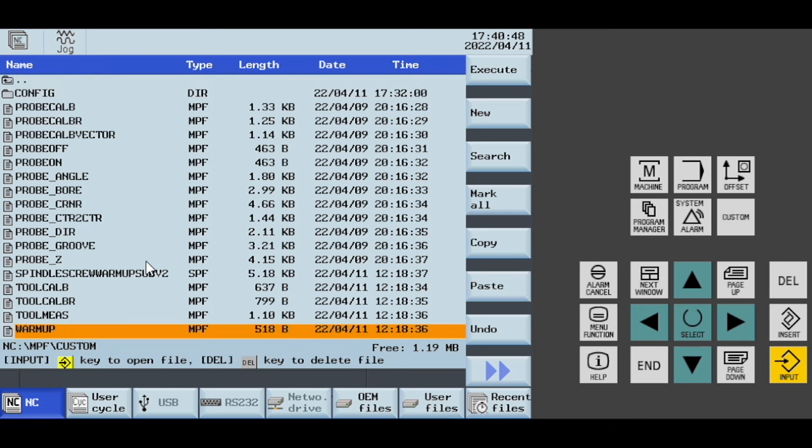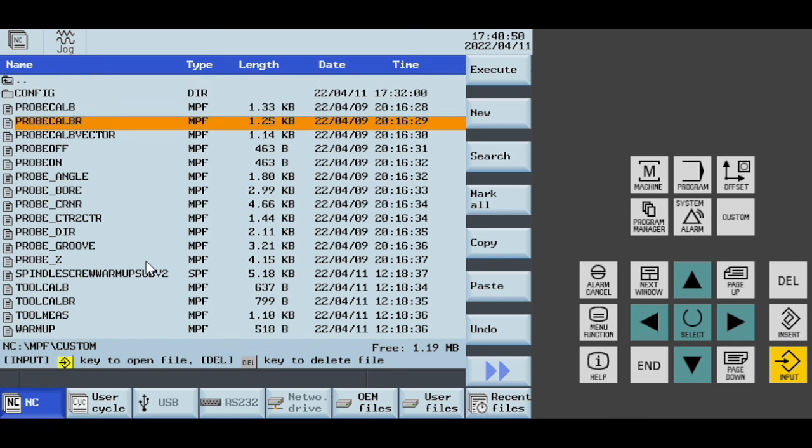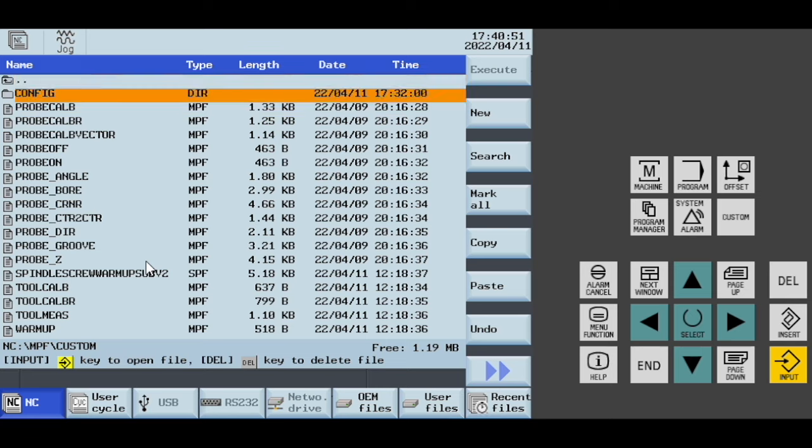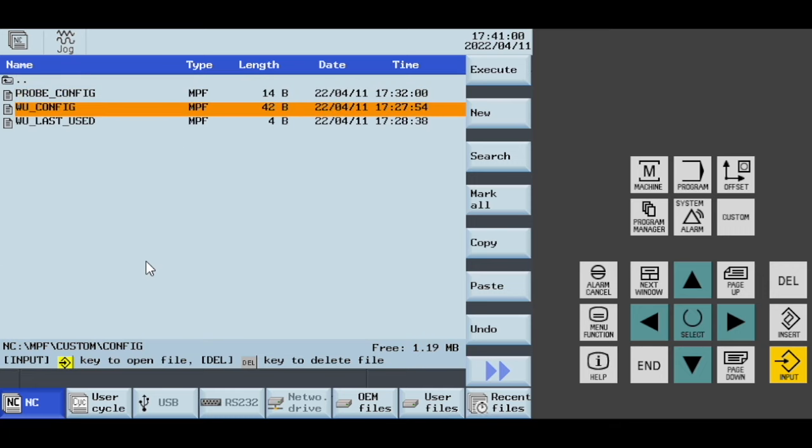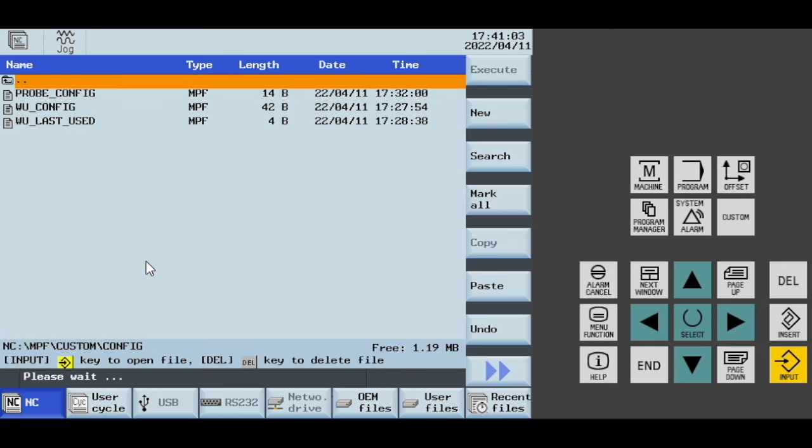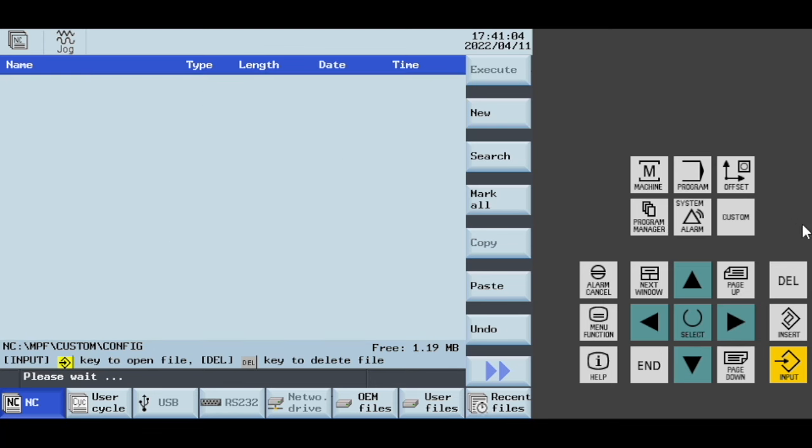This custom folder will include a whole heap of programs like this. When you first run the settings, you'll get this additional config folder. You can see that I've now got these new files here from when I just created them.